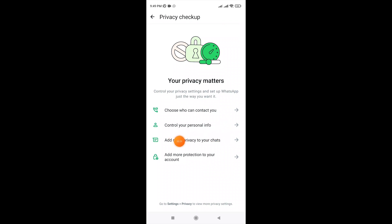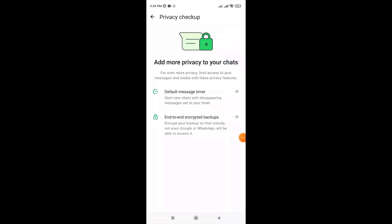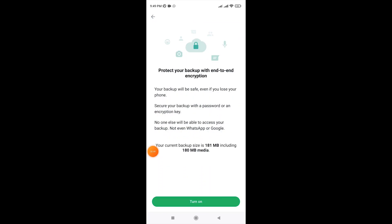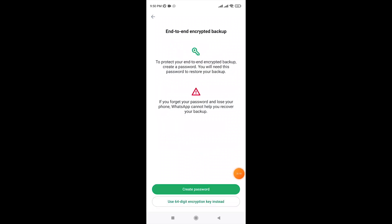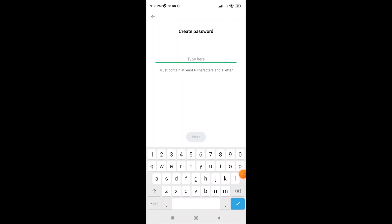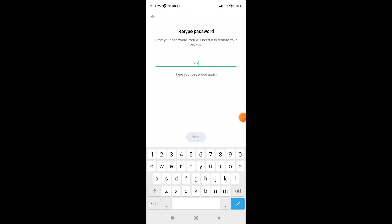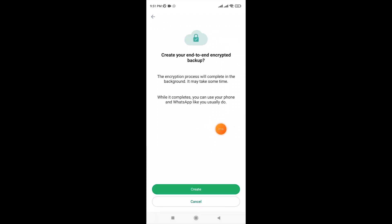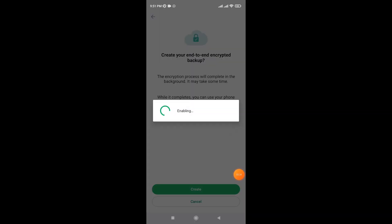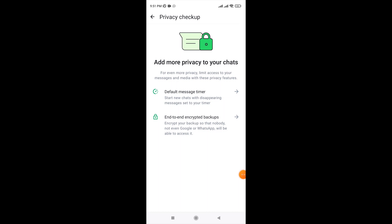Go to 'Add more protection to your chat,' click on 'End-to-end encrypted backup,' and turn on end-to-end encryption backup. Create a password — the password should be at least six characters. Now retype your password and tap on Create.